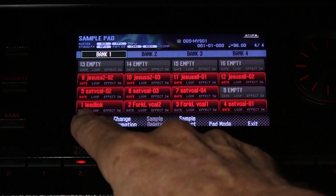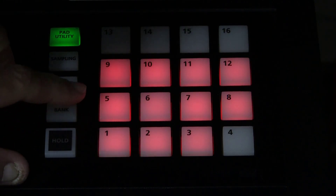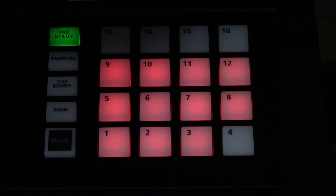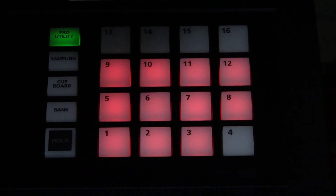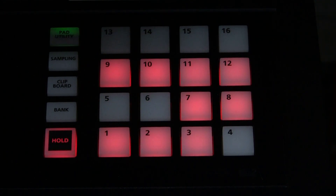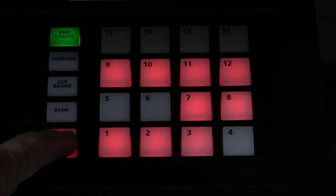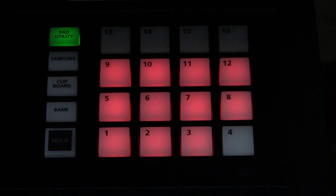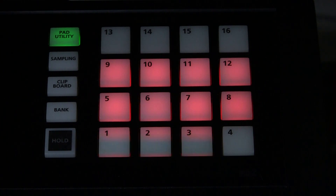The only ones that are not gated are the lead lick and the Fork of Life vocal 1 and 2. If we have it gated, that means when we touch it and release it, it does nothing — we have to hold it down for it to play. Alternatively, we can press one or more pads and press the hold button, and they will flash. At any point we can cancel by pressing the hold button again.